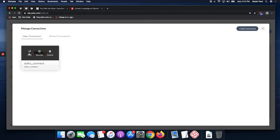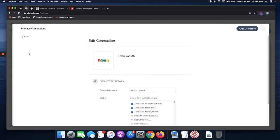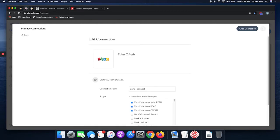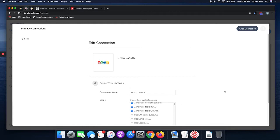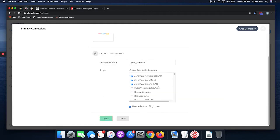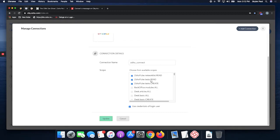I already have one here, so let me show you. You're going to go Zoho authentication, Zoho Connect, and you're going to find a list. Scroll all the way down to get network list. You're going to have read and tasks both read and create, and you're going to want to check use credentials of login users.